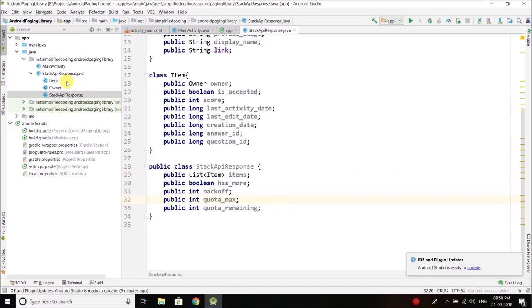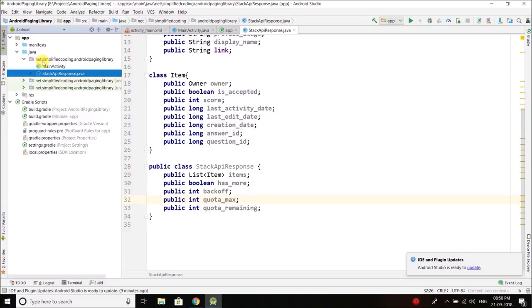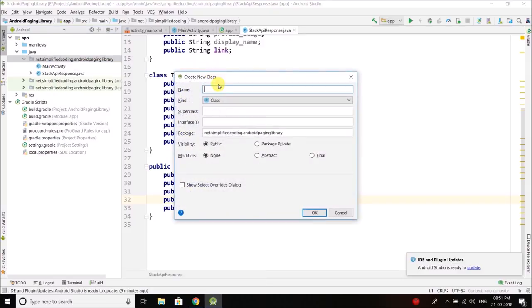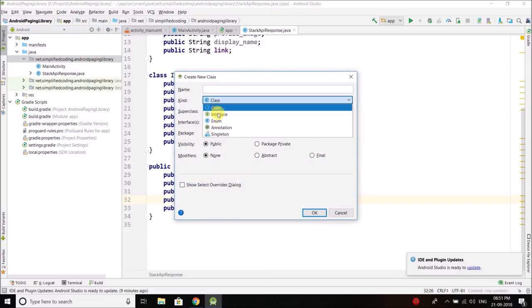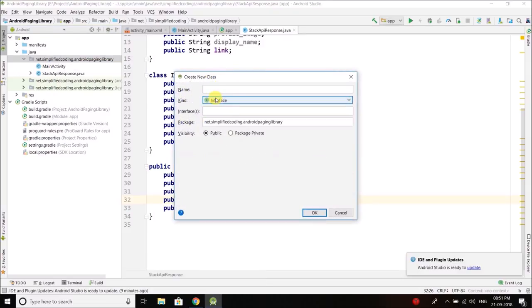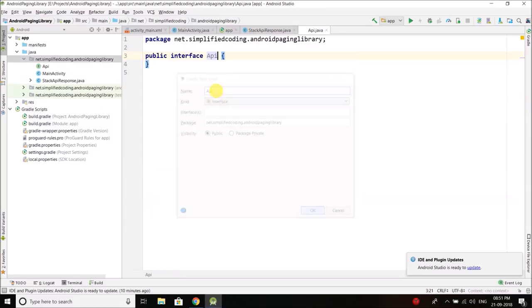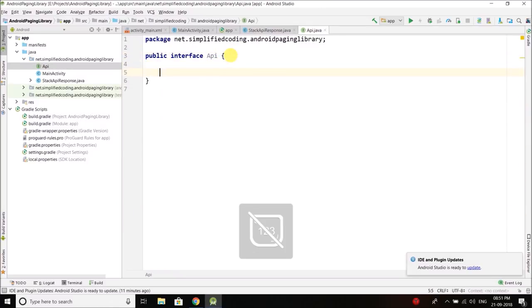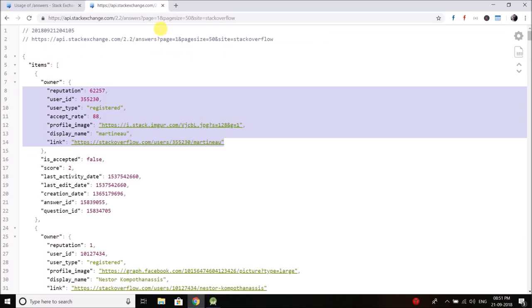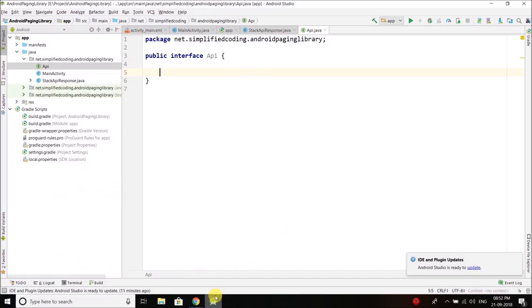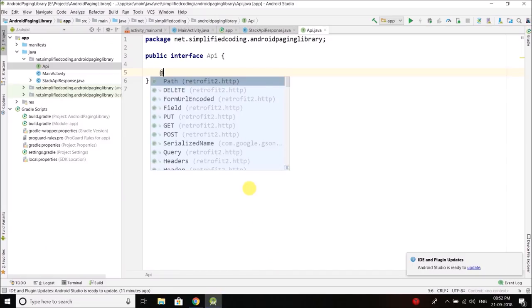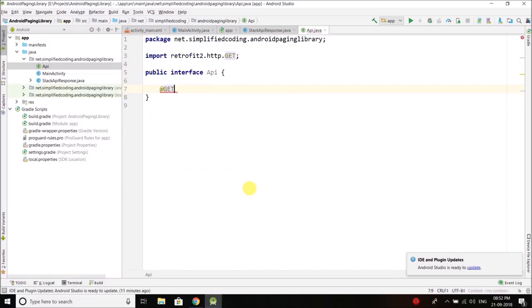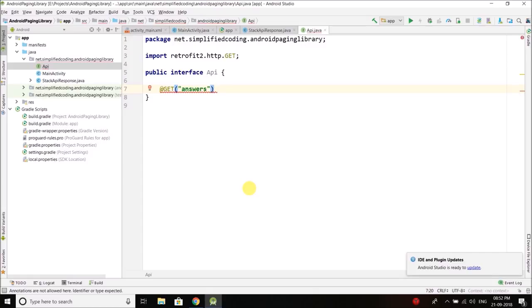Now we need an API interface because we are going to use retrofit as I told you. So let's create an interface and I will name it API. Inside this API interface we will create our API call. As you can see our API call is answers and it is a GET call.